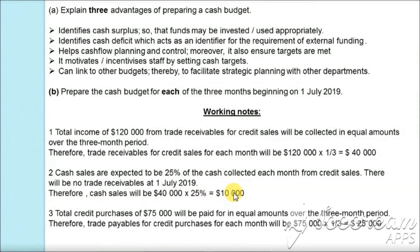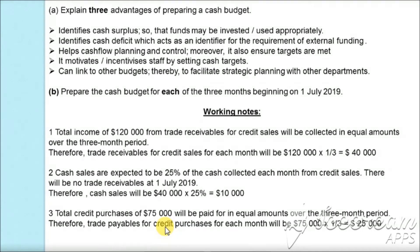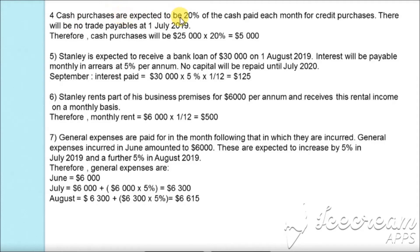Next, credit purchases of $75,000 paid in equal amounts: $75,000 × 1/3 = $25,000 per month as the trade payable cash outflow. Cash purchases are 20% of credit purchases: 20% × $25,000 = $5,000 per month. Stanley is expected to receive a bank loan of $30,000 on 1st August 2019, which will be a cash inflow in August. Interest is payable monthly in arrears at 5% per annum: $30,000 × 5% × 1/12 = $125, which is the cash outflow in September.